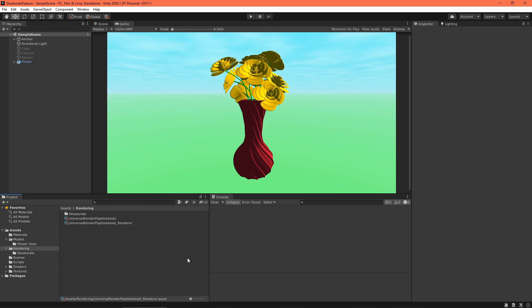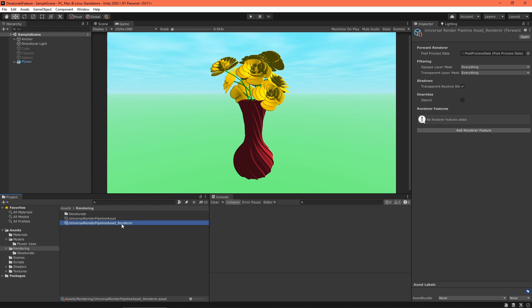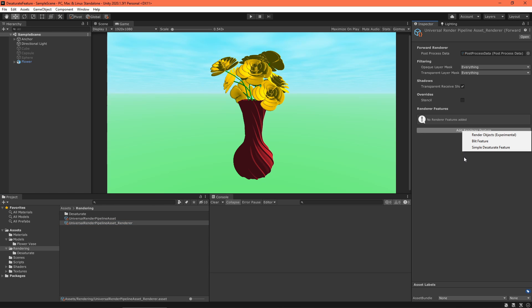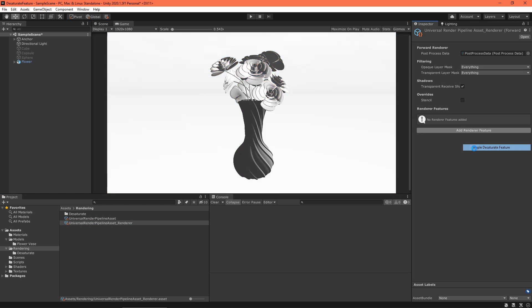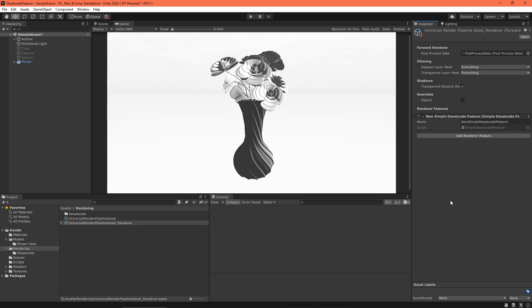There's one last step. To enable a render feature, find your render settings asset. It is automatically created when you create your Universal Render Pipeline settings asset. In the inspector, click the button Add Renderer Feature, click Simple Desaturate Feature, and you're good to go.